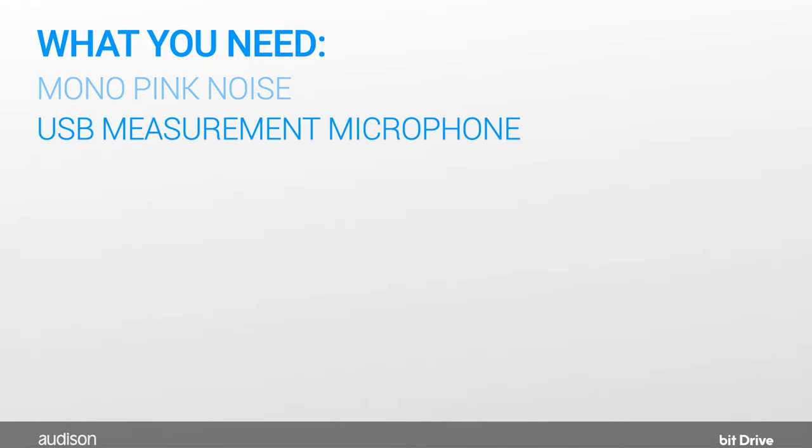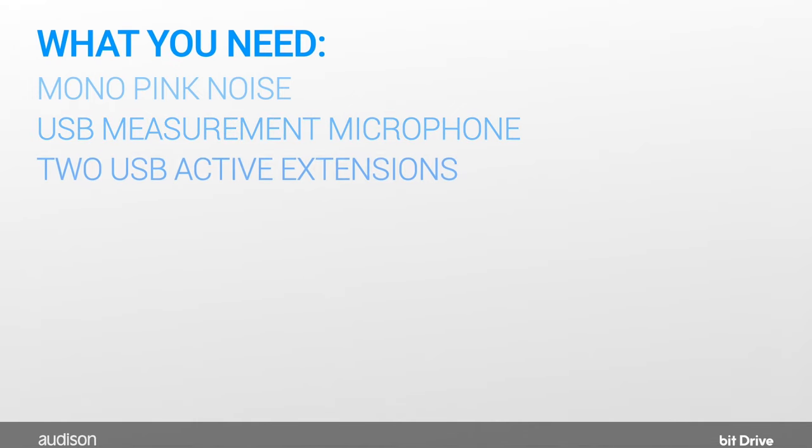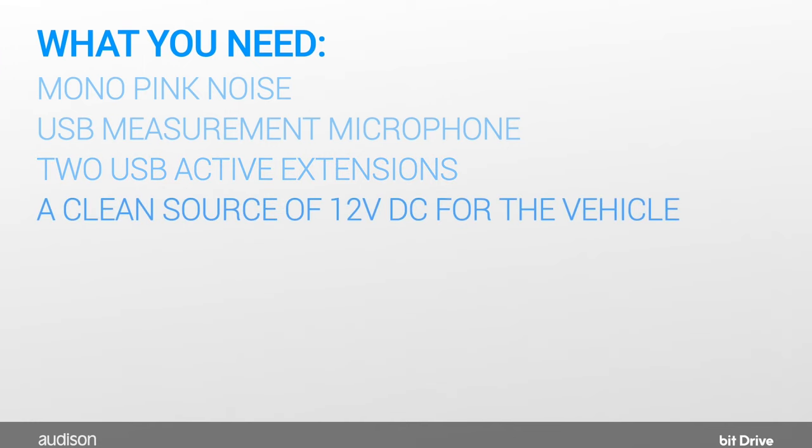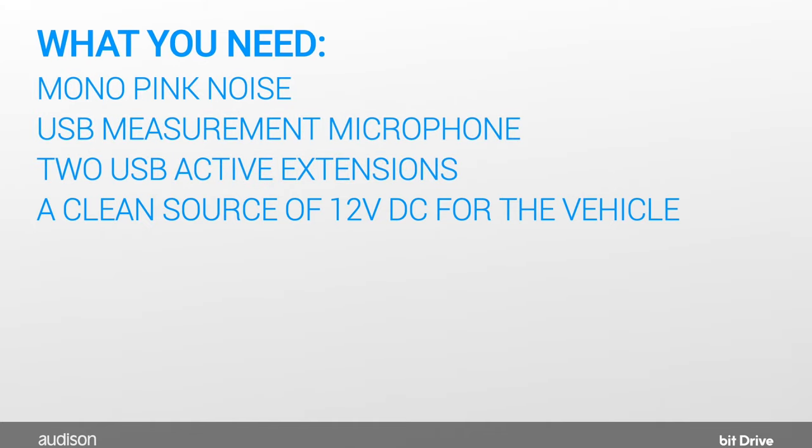A USB measurement microphone. You can also use an XLR measurement microphone and a USB sound card. We recommend using two active USB extension cables, one from the PC to the laptop and one from the PC to the AF Forza Bit Amplifier. Finally, it's best if you can connect the vehicle to a clean source of 12 volts DC so the battery does not deplete before we are finished.